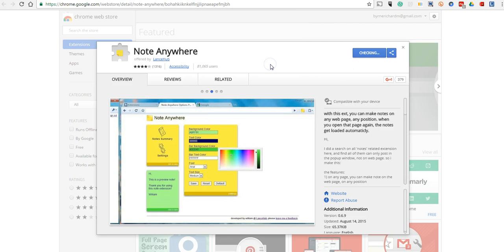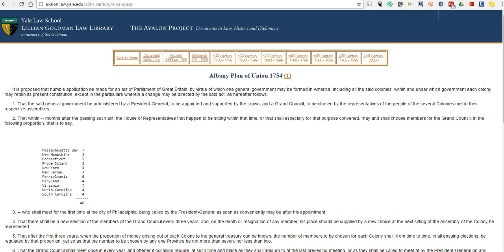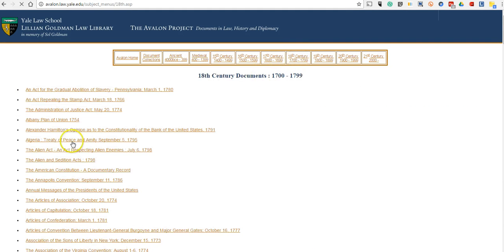We're going to add it to Chrome, and of course we'll have that little icon up here in the upper right corner in my browser. And let's say I'm looking at a website that I'm going to use with my students — in this case, it's an article or a document from the Avalon project, which I use a lot with my history students. It has a lot of great primary sources in it.